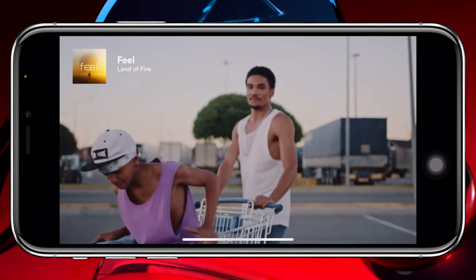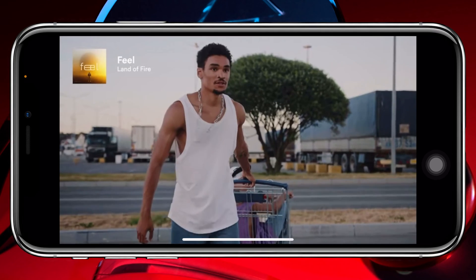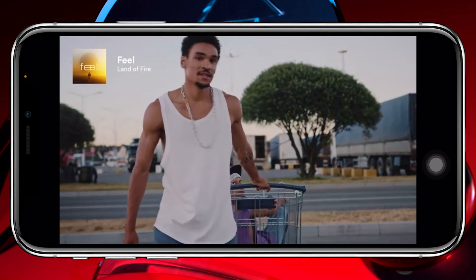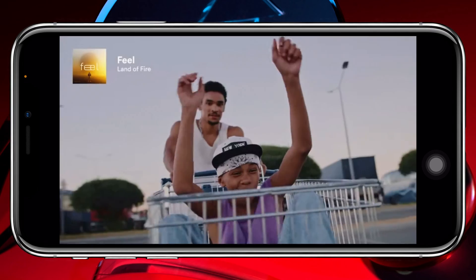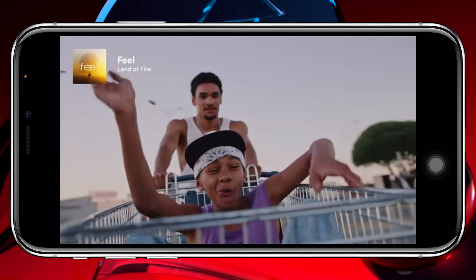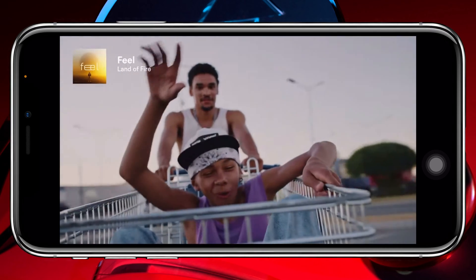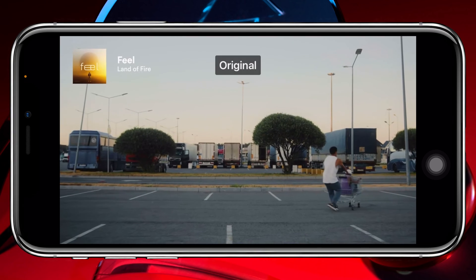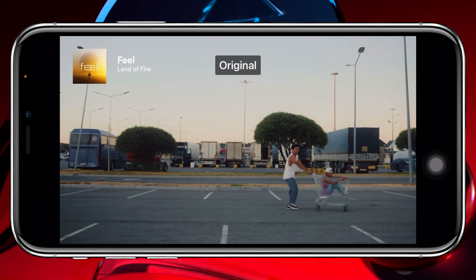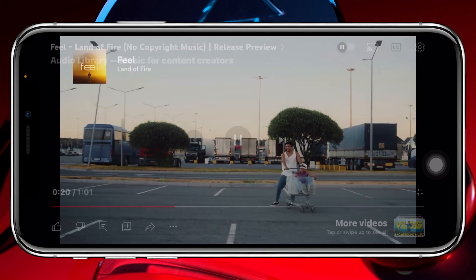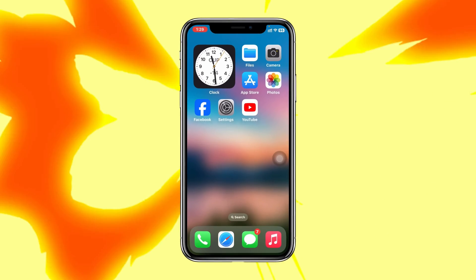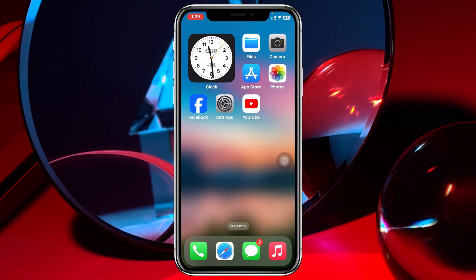How to enable automatic full screen for YouTube videos on iPhone. Welcome back to the Skydix video. Today I'll show you how you can turn on the automatic full screen feature for any YouTube videos on your iPhone, so without wasting any more time, let's get started.